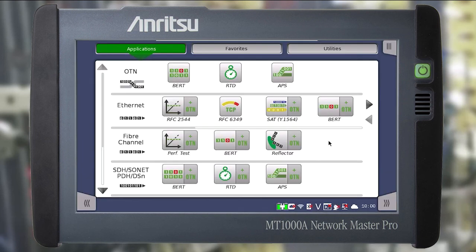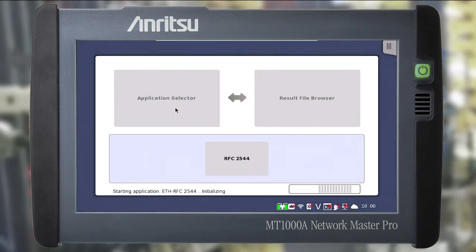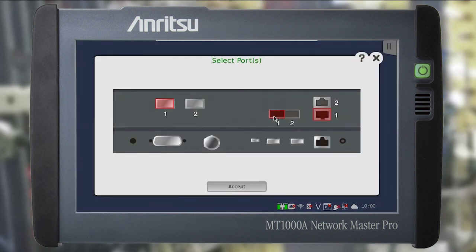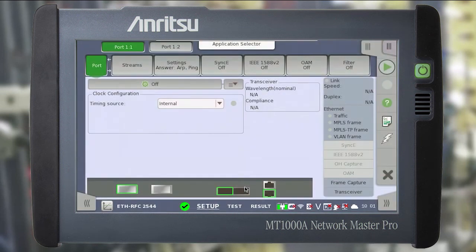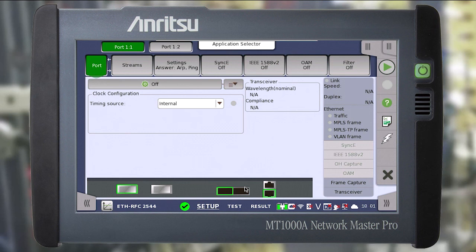After starting the instrument we get to the main menu with all available applications. This menu may vary depending on the options installed. In the Ethernet line, click on the RFC2544 app and select the ports that we are going to test. Please note that both ports must be selected for switches or routers testing. After loading the application we get into the setup window in which we need to configure the physical interfaces.